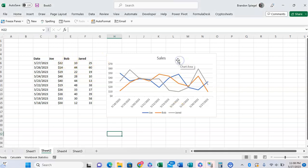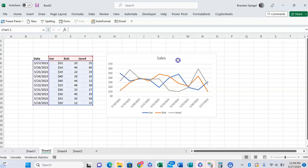But let's just say we wanted to temporarily hide Bob's sales in this graph without getting rid of data. This is actually very easy to do.